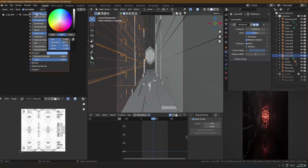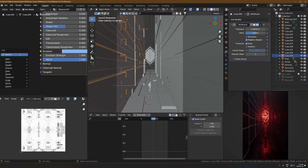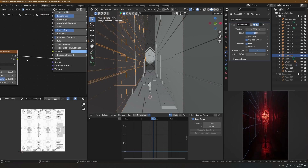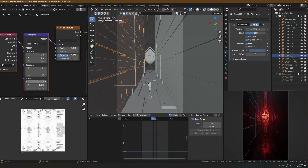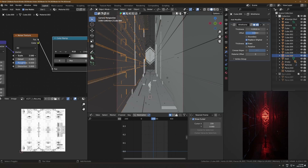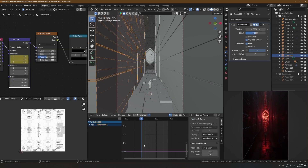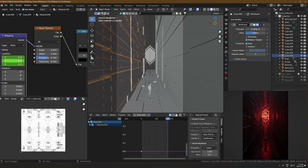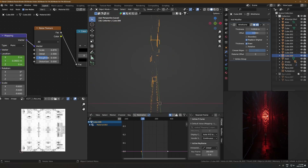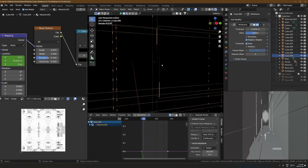For these blue outlines on the walls, I duplicated the wall, threw in a wireframe modifier, and switched the texture to a blue emission on the wireframe version. Then I ran a noise texture into it to control the alpha of that emission, which kind of mixes it up so it's not the same emission level everywhere. I animated the Y position on that noise texture so it's moving toward the camera in a weird flowing motion — not that noticeable in the render, but it just adds a little more movement.